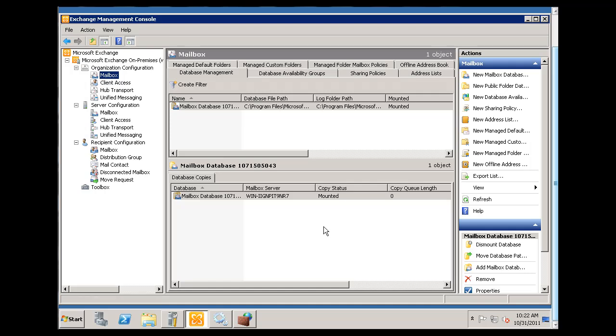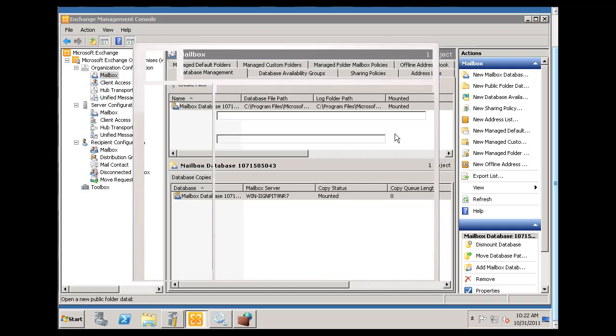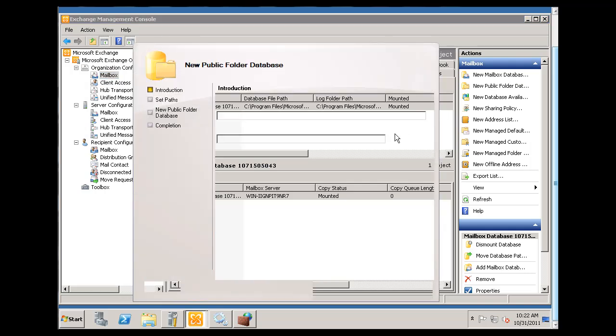So by default, there's no public folder to start with in 2010, it looks like. So I'll just click on this New Public Folder Database, and let's see if we can get a public folder going.